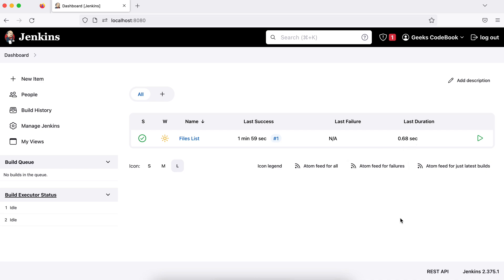So that's how you can create a very simple Jenkins job. In coming tutorials, we'll see more complex jobs. We'll integrate these Jenkins to other systems as well. I hope you understood. If you have any questions, add your comment. Thank you.